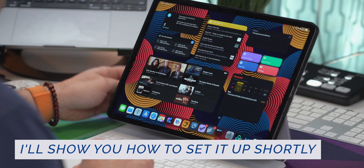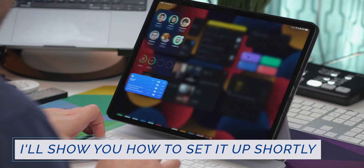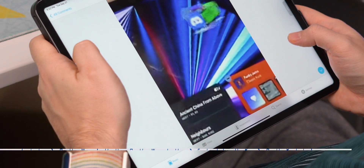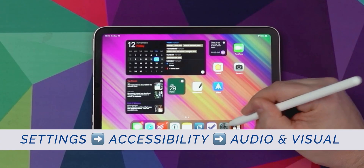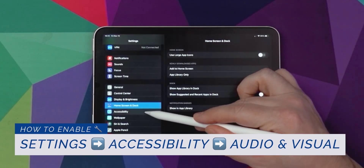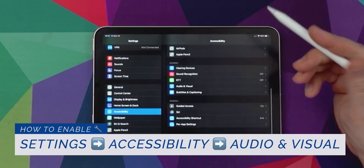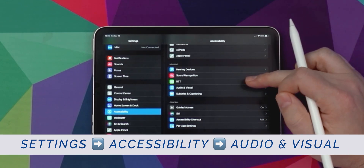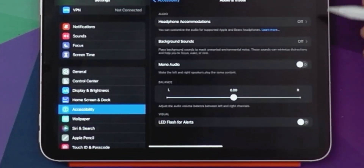What that looks like is: whenever I turn on my planning Focus Mode, I have a personal automation that runs and plays background sounds that sound like rain, and whenever I exit the Focus Mode, that background sound automatically stops. I'm using this in conjunction with Shortcuts — I'll put the steps on the screen and also in the video description below. You can find the configuration by navigating to Settings > Accessibility > Audio & Visual. There you can choose between ocean, rain, stream, bright noise, dark noise, or a balance of all of them.